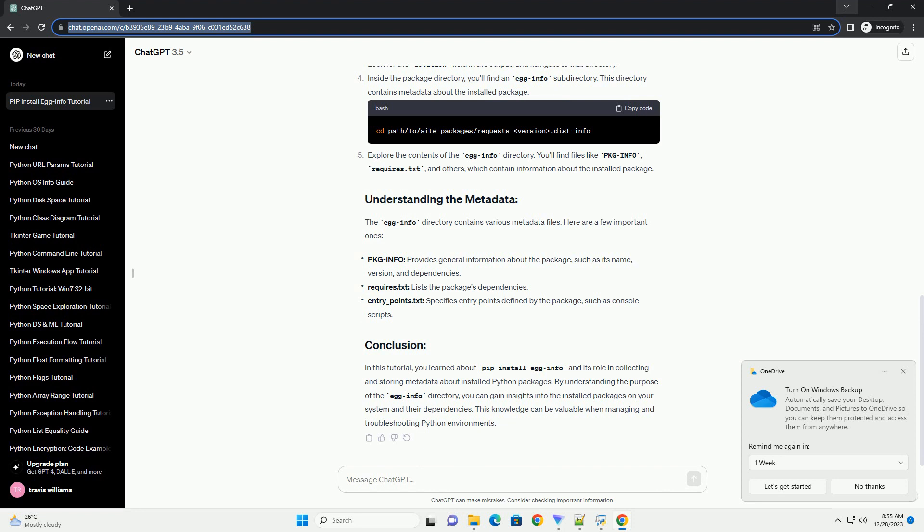After the installation is complete, navigate to the site-packages directory where the package is installed. You can find this directory by running the appropriate command. Look for the Location field in the output and navigate to that directory. Inside the package directory,